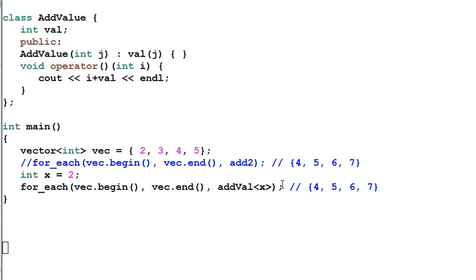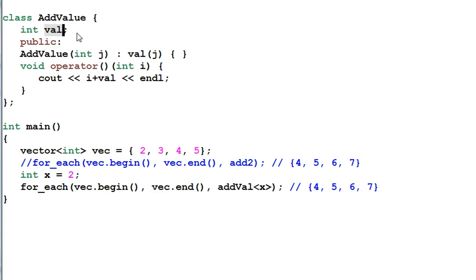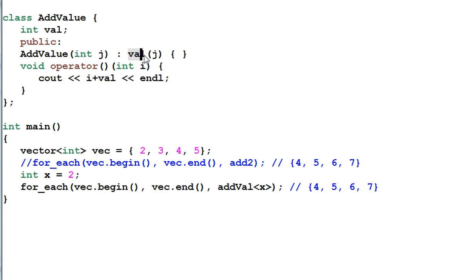Then what other solution do we have? The best solution is using functor. Here I define a functor of AddValue. And val is a private data member of AddValue. And I create a constructor of AddValue which will initialize val with j.